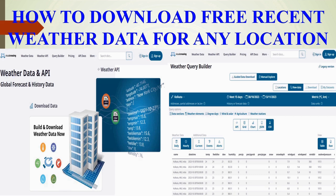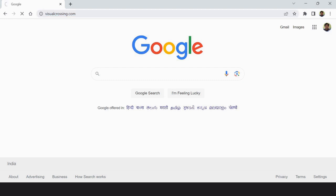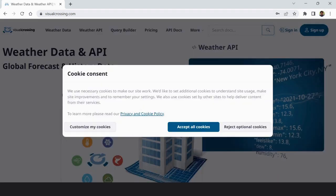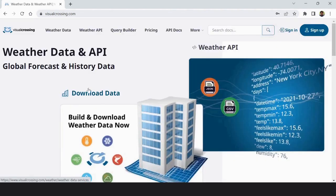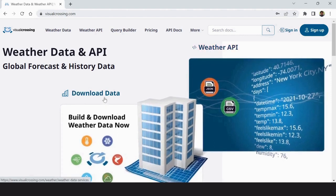Just type it on your Google search engine. So I type www.visualcrossing.com on Google search engine and go to this website and click on download data.